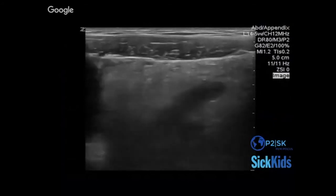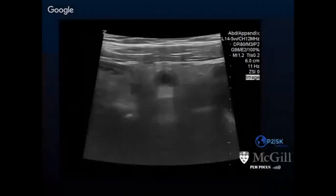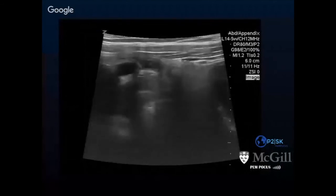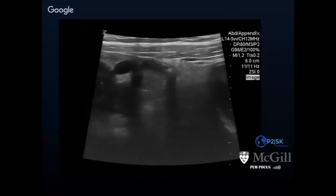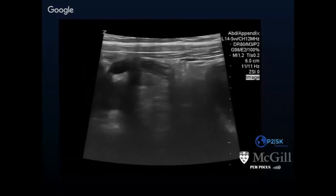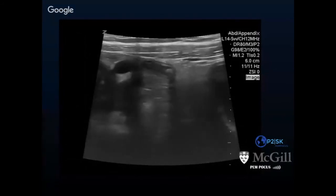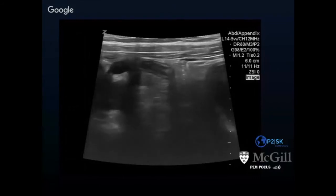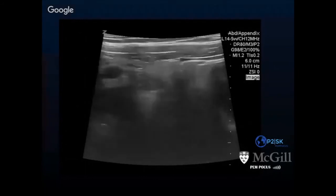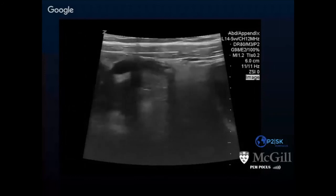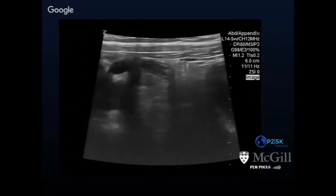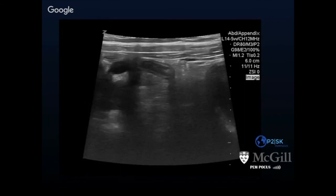And here, you can see fat on the right of the screen, and towards the end of the clip there is a hyperechoic round area with a clean shadow beyond it — that's suggestive of an appendicolith contained within an inflamed appendix, and is suggestive of appendicitis.